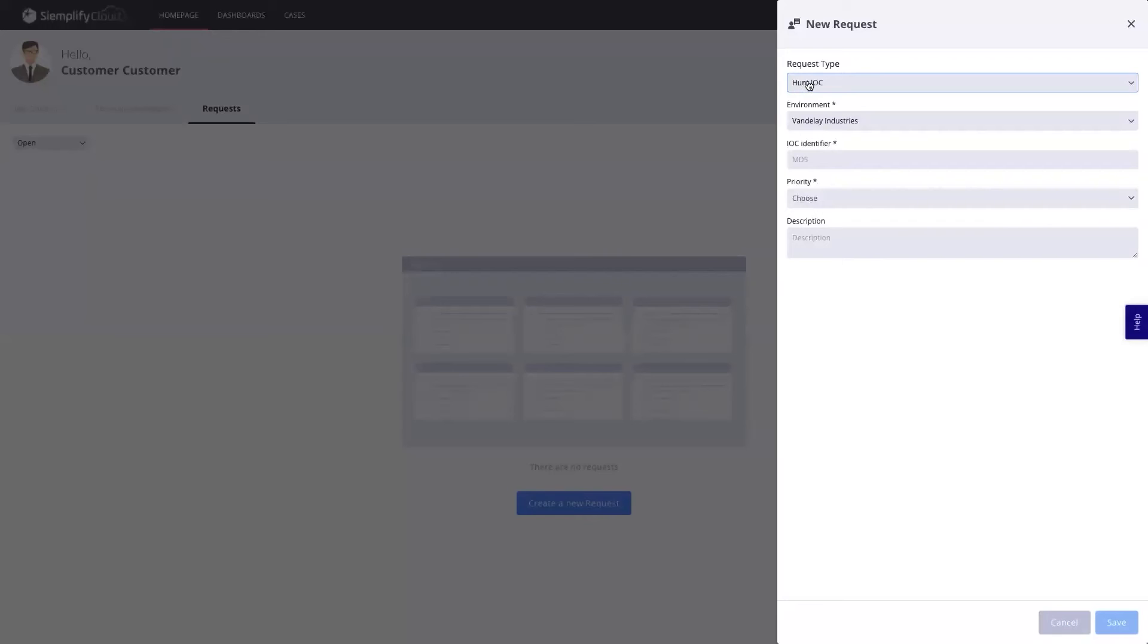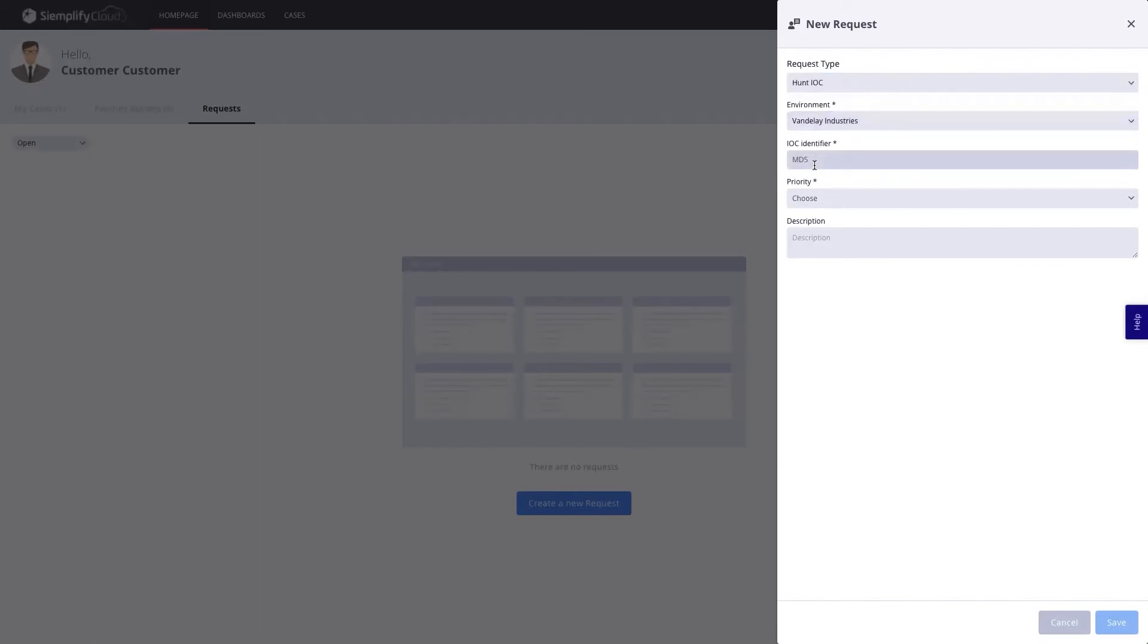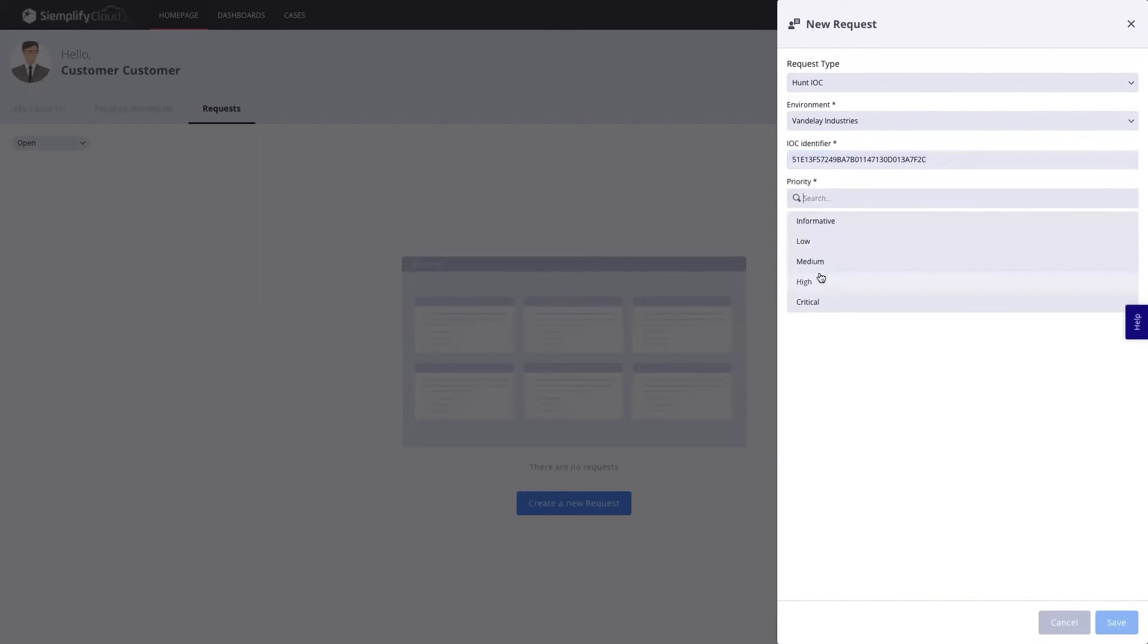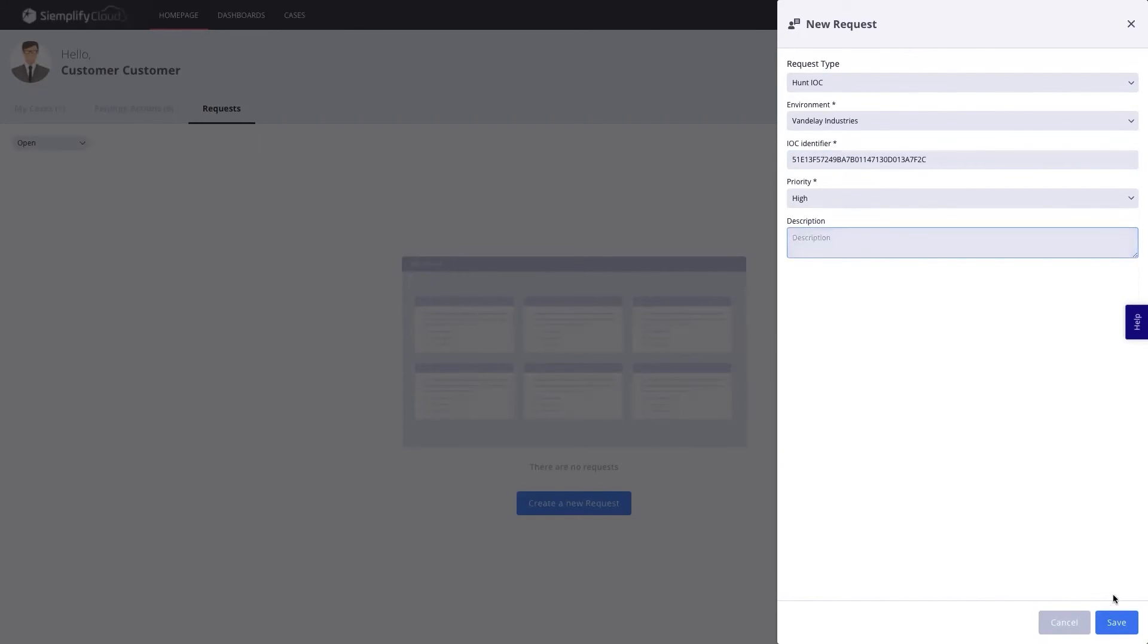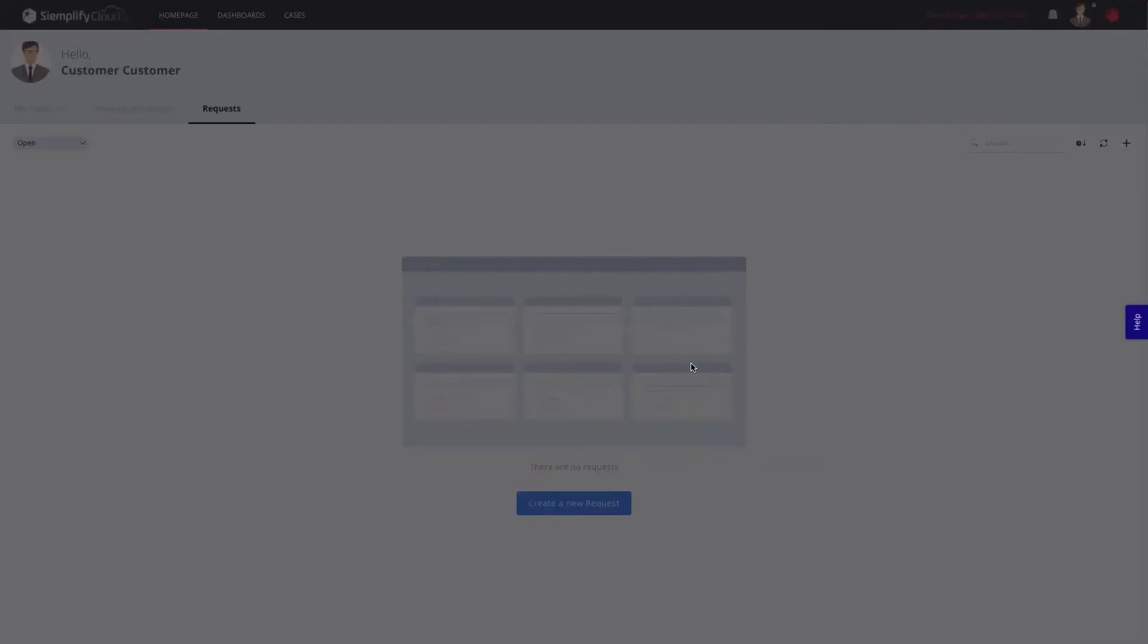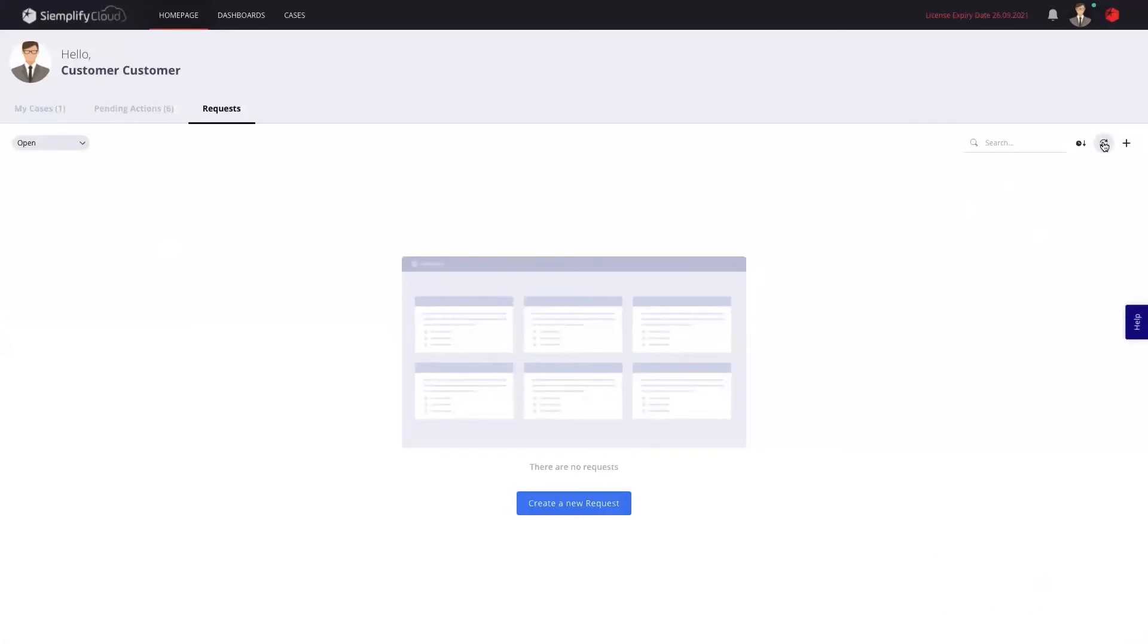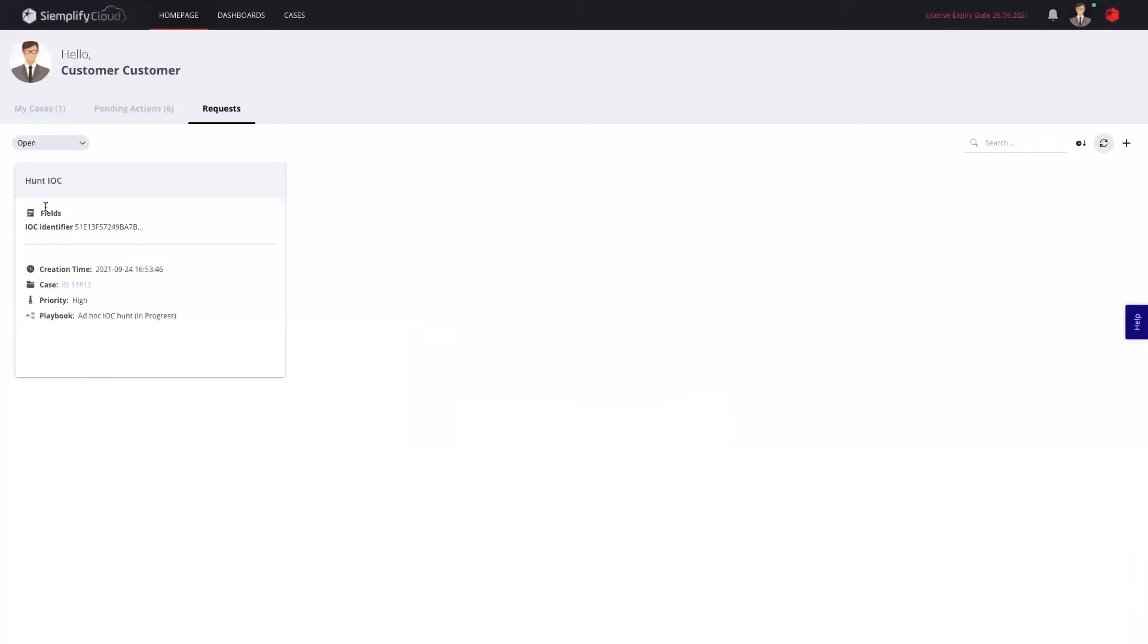And so as a customer, I can choose the request based on whatever the MSSP has decided to share with me. In this case, I want to hunt for an IOC, I can just paste my IOC identifier, in this case it would be a hash, and then I'll be able to choose the priority. I'll also be able to put a description that my MSSP will get as part of the case. Once I click save as a customer, that will open this new request in Simplify for my MSSP, which will trigger a new case and potentially a new playbook, as you can see here, that will go ahead and hunt this for me and get me all this information.